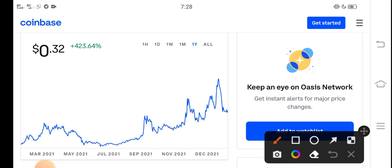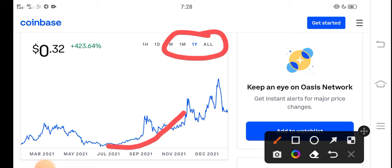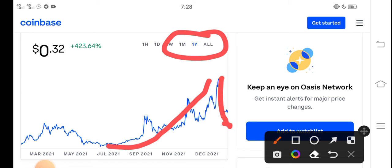If we look here at the price chart, this is the last one year price chart of Rose coin. You can see from this point they continuously and gradually from July started moving upward, but unfortunately from December to January the price completely dropped down.